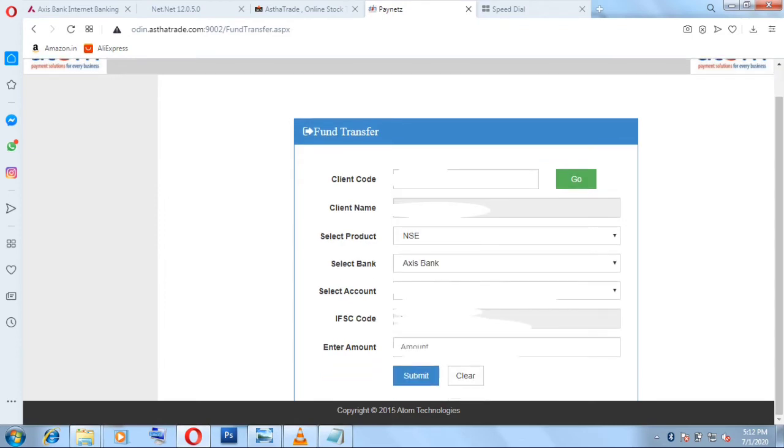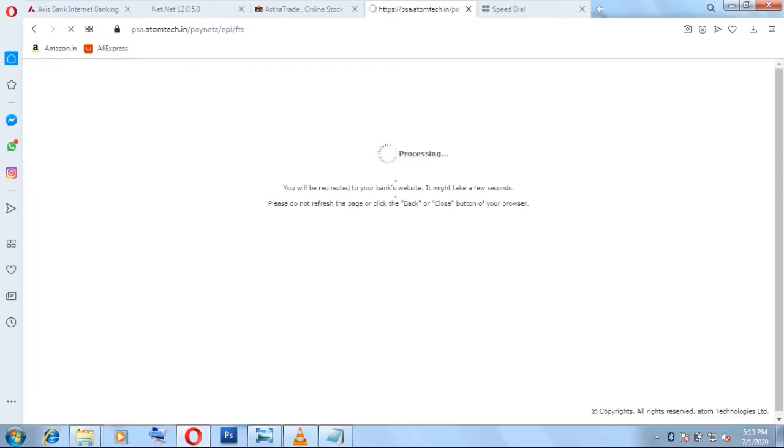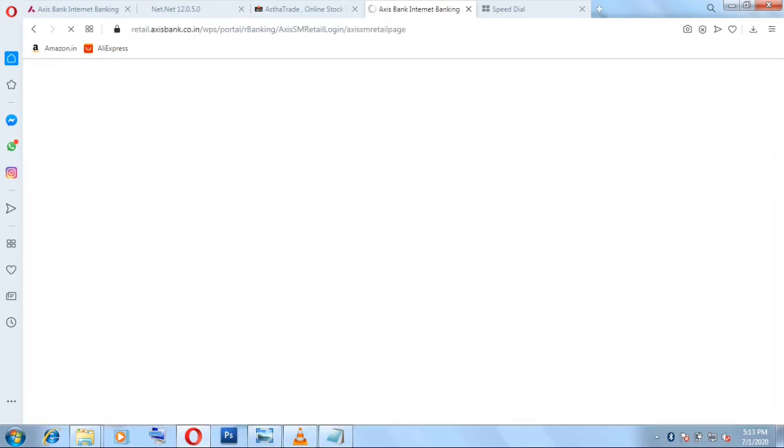Now I am going to add funds of around 25,000 rupees to show you how we can add money. It is very simple. You have just to put in the amount here, then click the Submit button, and then it will show processing.